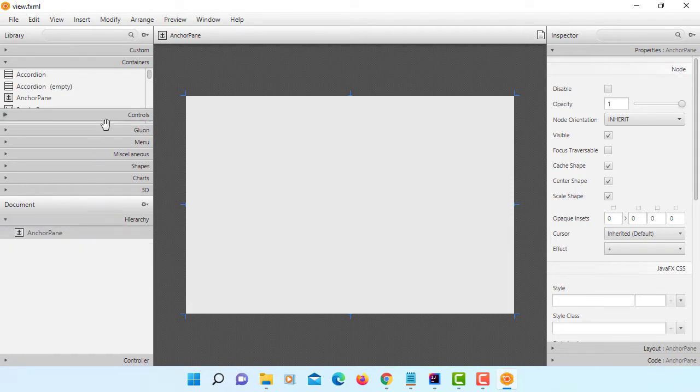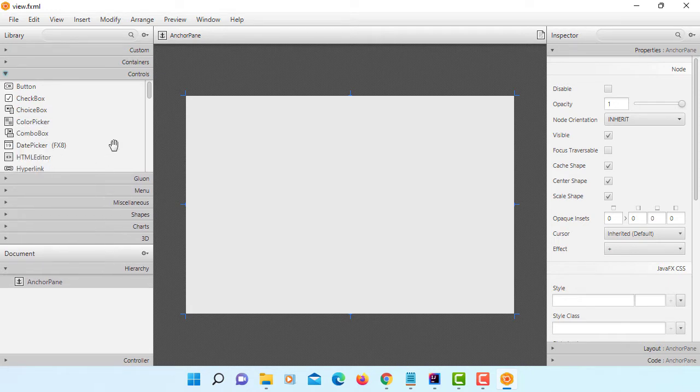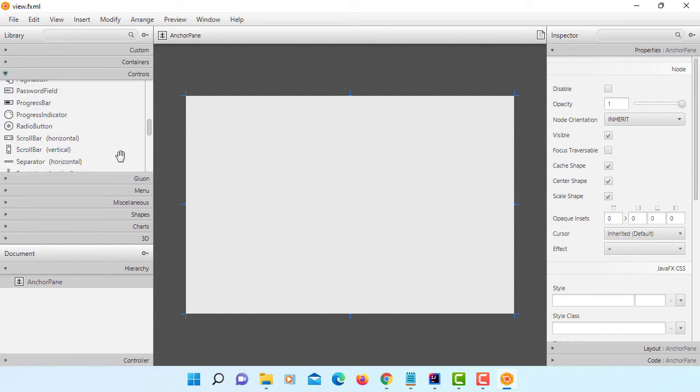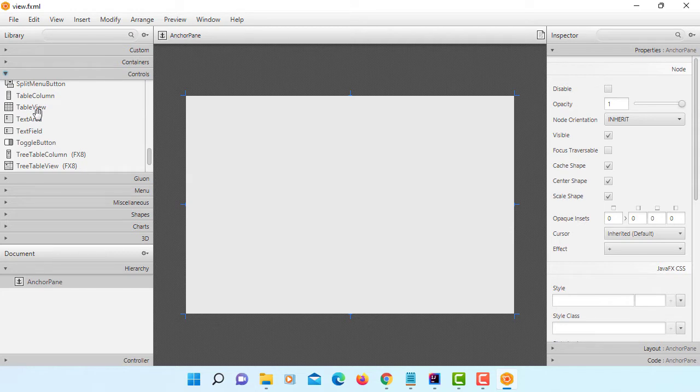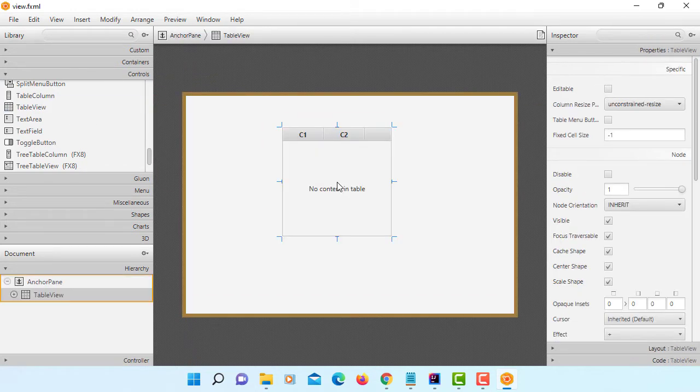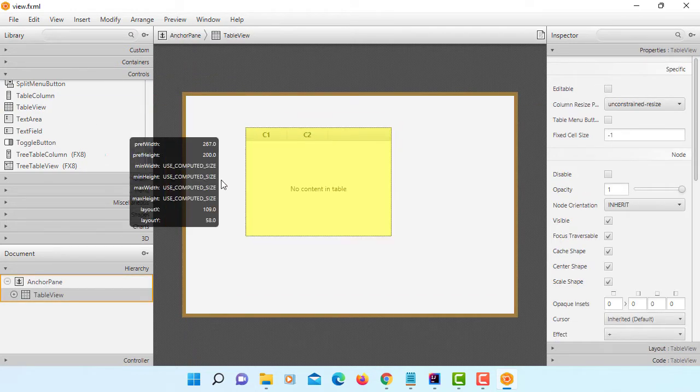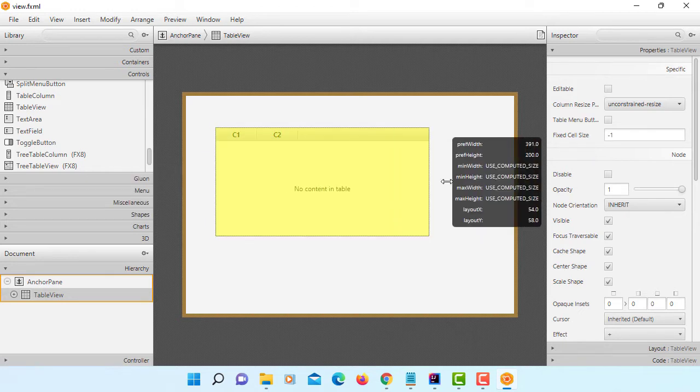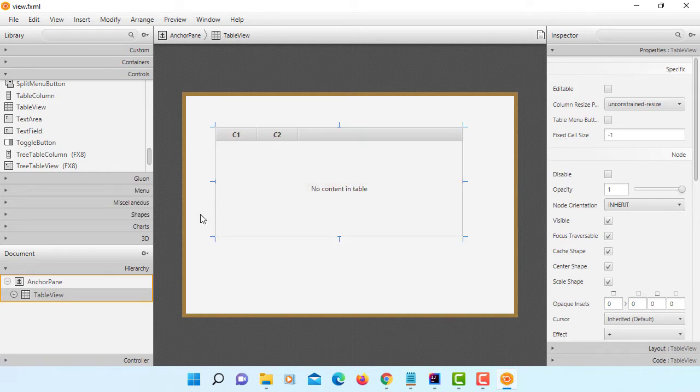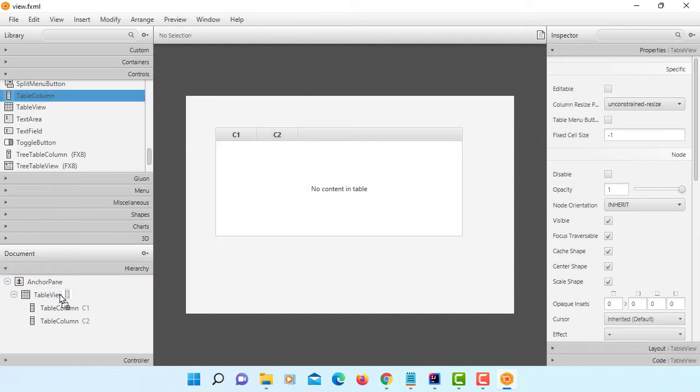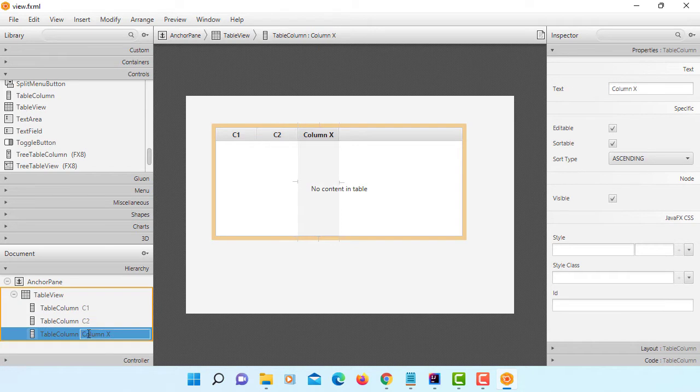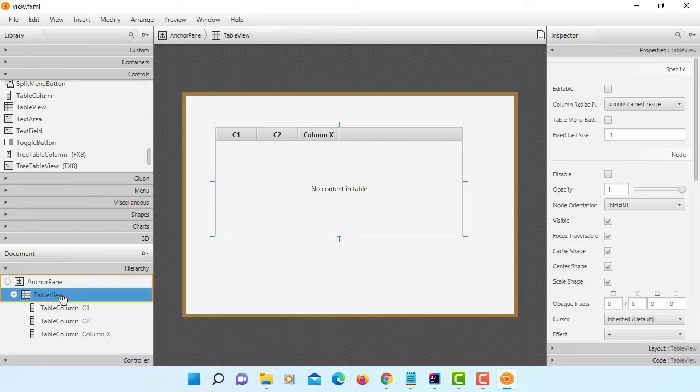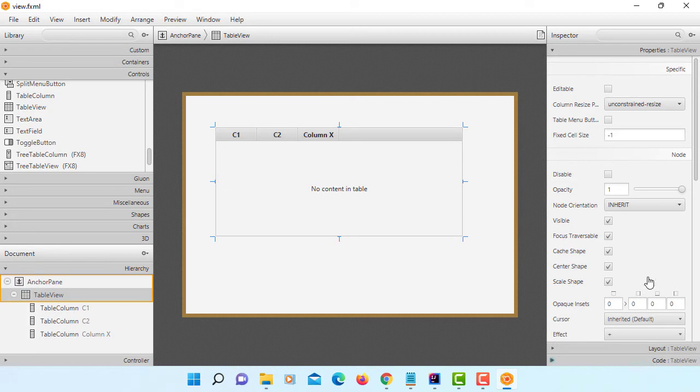Then hierarchy. Now we are going to use a table view. It comes with two columns, C1 and C2. Let's add one more table column.